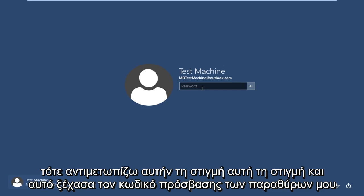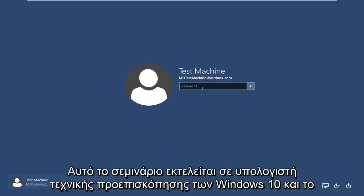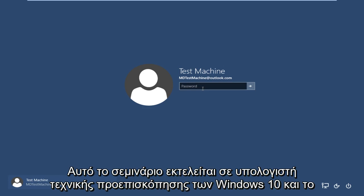I'm currently facing at this moment, and that is I forgot my Windows password. This tutorial is performed on a Windows 10 technical preview computer, and the username is connected to a Microsoft Outlook account.